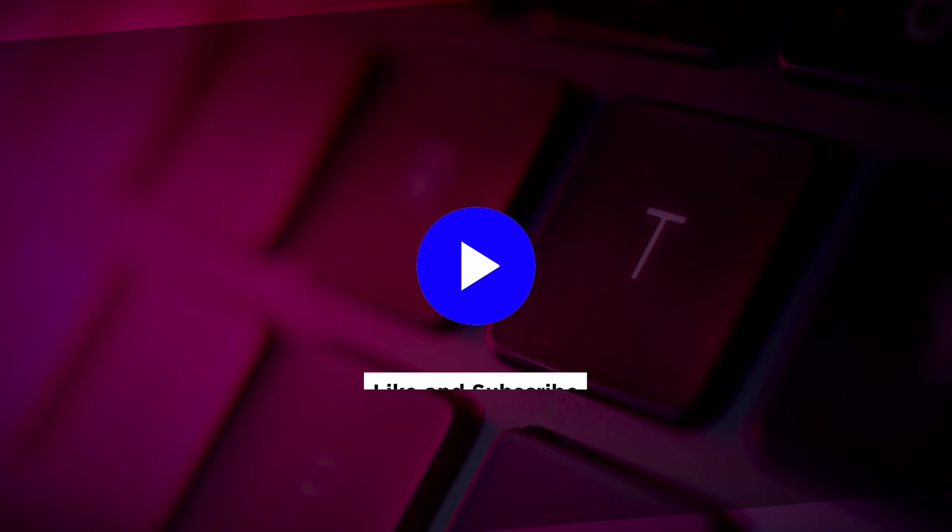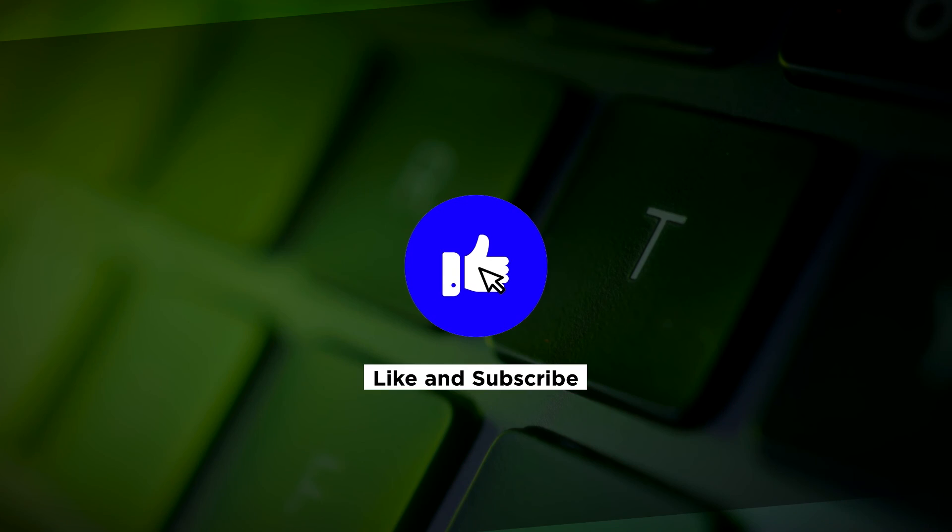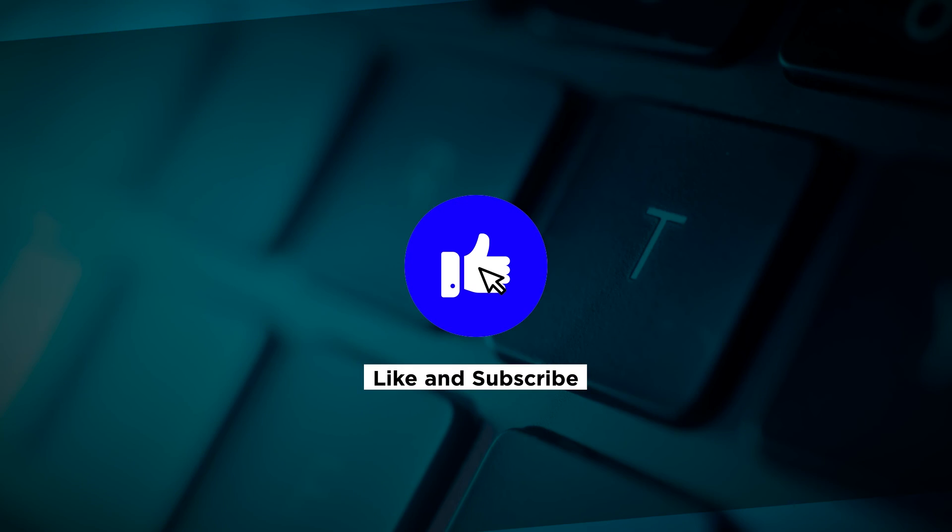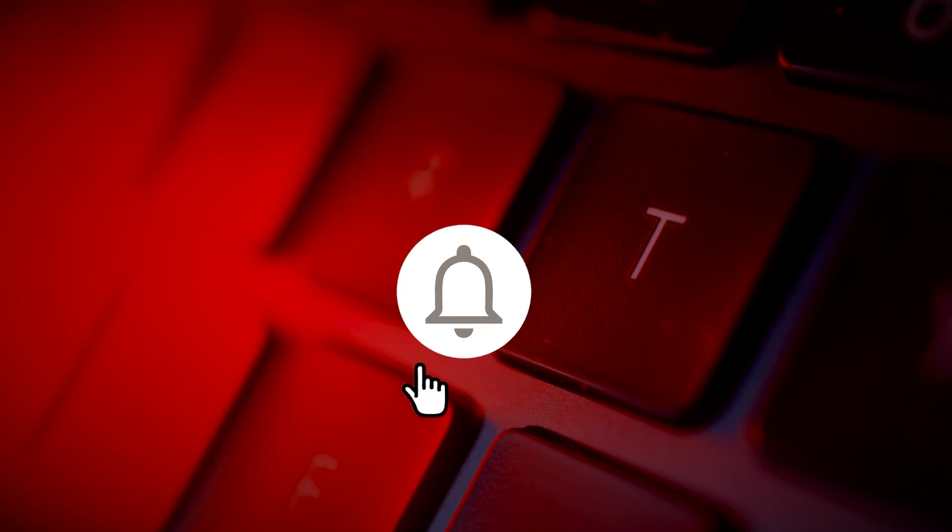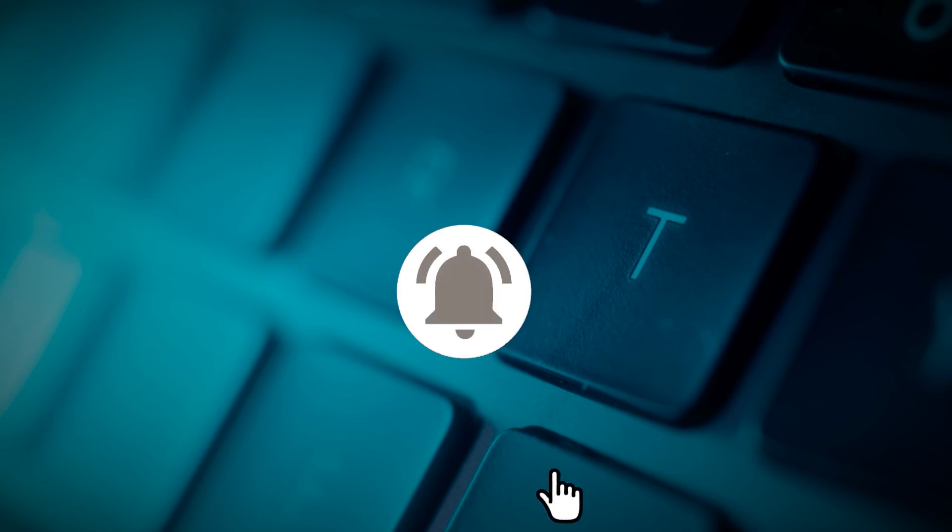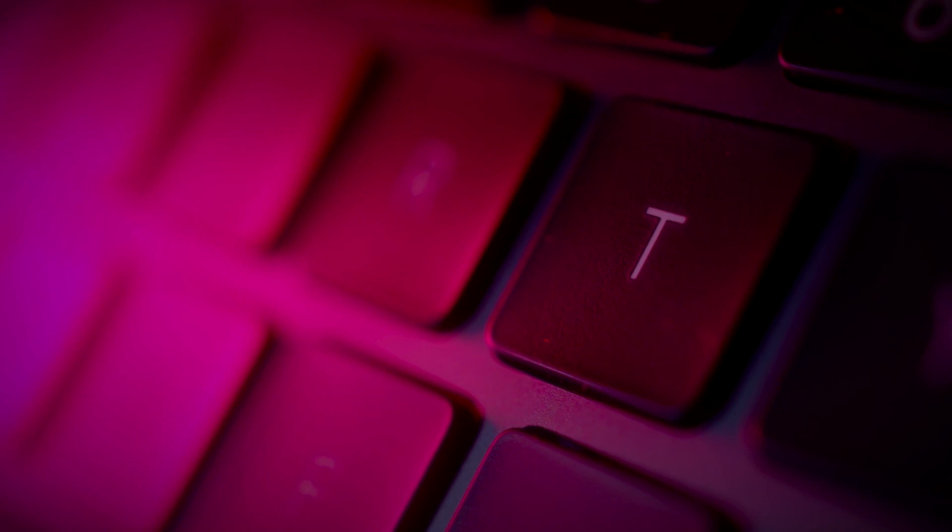If you found this video helpful, please like and subscribe. You can also turn on the notification bell to be notified whenever we release new videos.